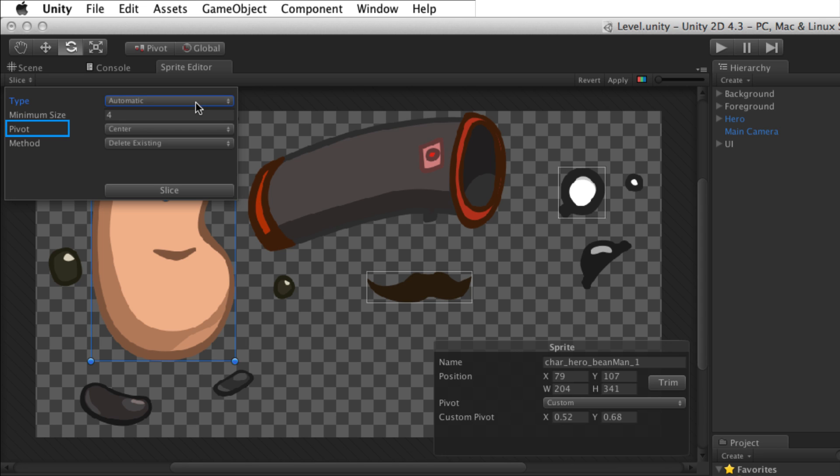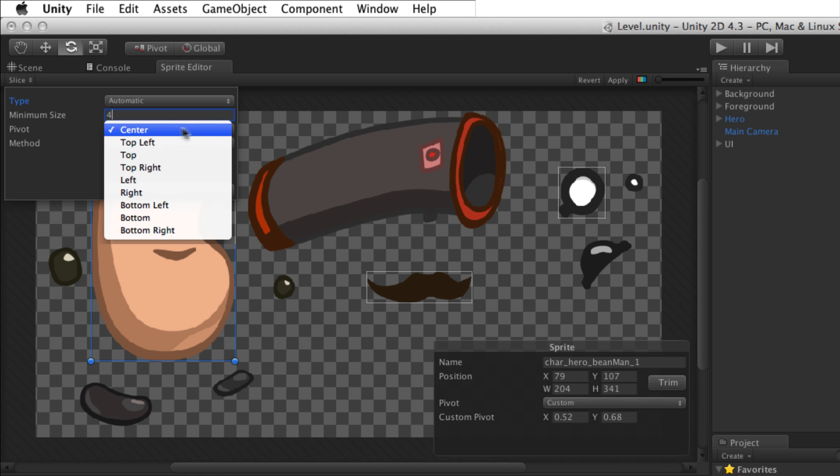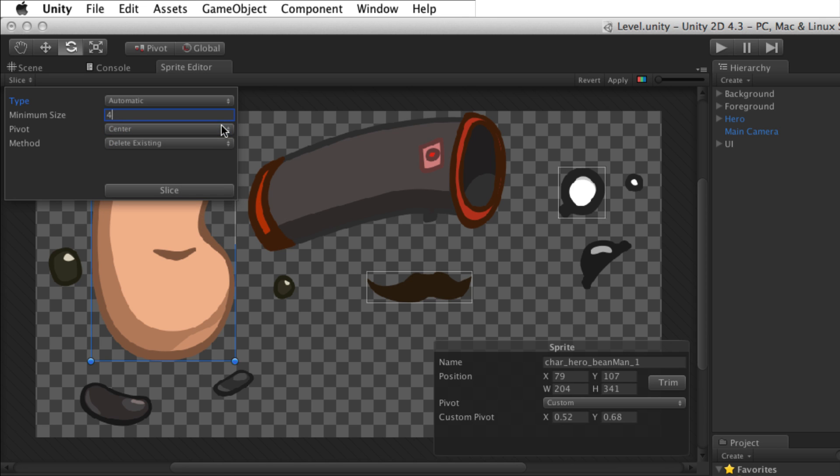Pivot sets the default pivot point that will be applied to all sprites when they are sliced from the image. Just like the sprite panel, the pivot drop down menu includes presets for each corner and the center of each edge. To set a custom pivot, once the sprites have been sliced, select any sprite and adjust its pivot point in the sprite panel or adjust it visually in the editor.